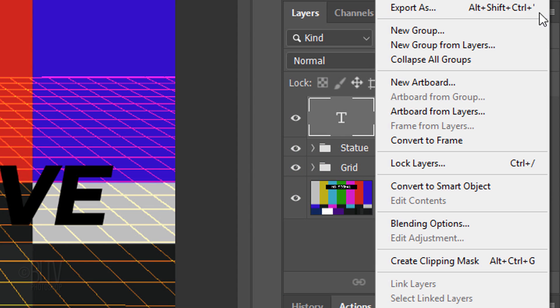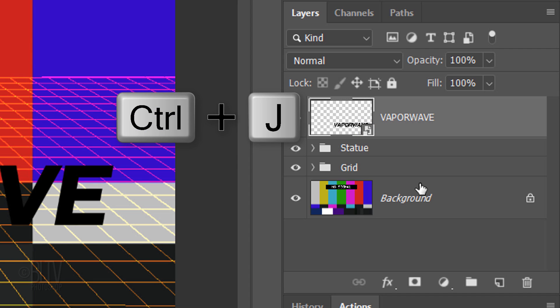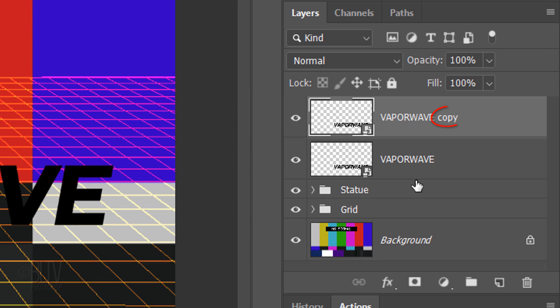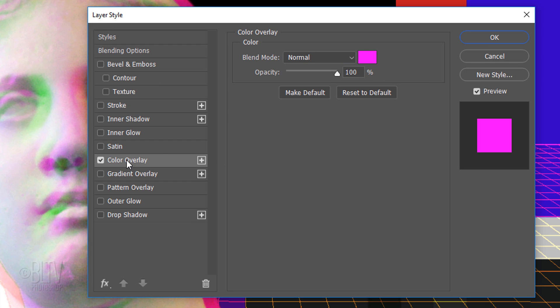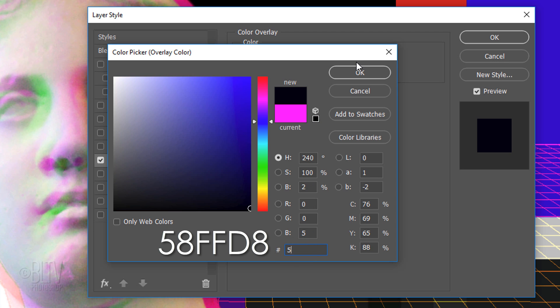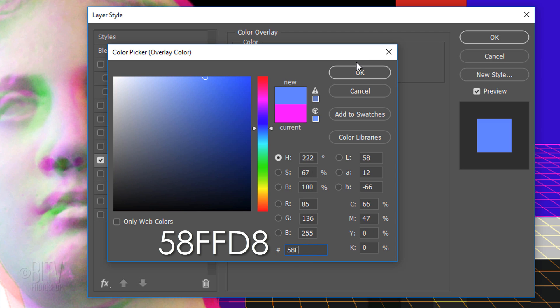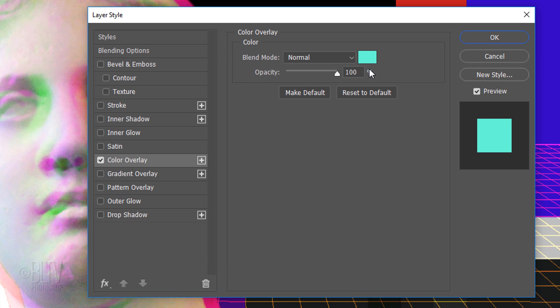Convert it into a Smart Object, so we can modify it non-destructively. Make a copy of it and hide the original. Double-click an empty area of the copy to open its Layer Style window. Click Color Overlay and the color box. Pick a color for your text. Since I already know the color I want, I'll type it into the hexadecimal field. 5, 8, F, F, D, 8. Then, click OK on both windows.